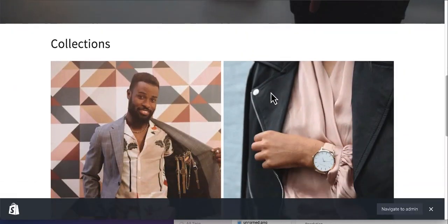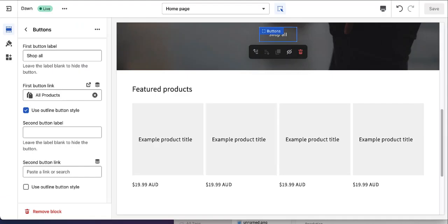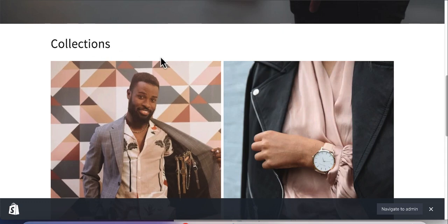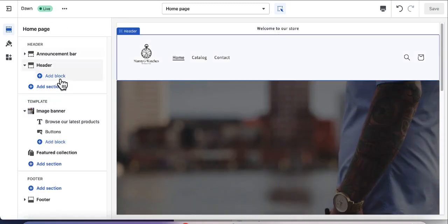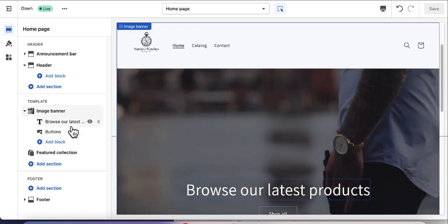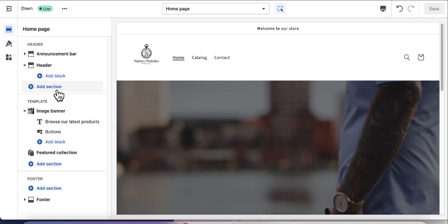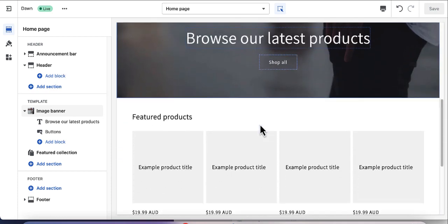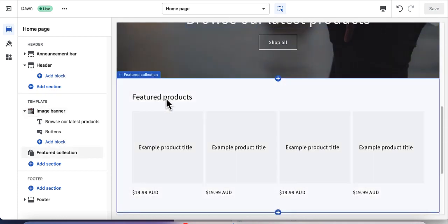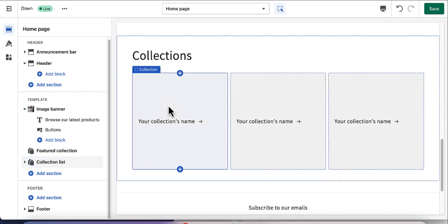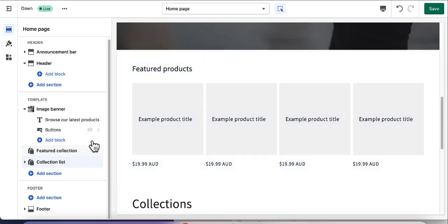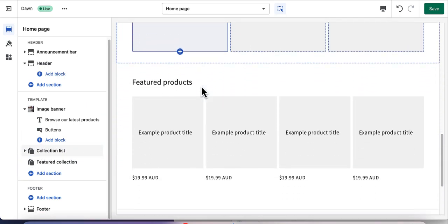The next section on the website is collections, so we're going to add a collection to our site. If you hover over any part of the editor, it highlights that specific section — image banner, header, and so on. I'm going to add a new section between the image banner and the featured product. Click Add Section and select Collection List. The new collection section is added, and I'll drag and drop it above the featured product.